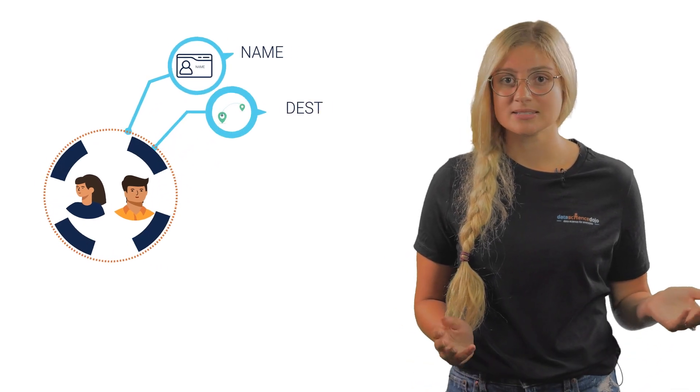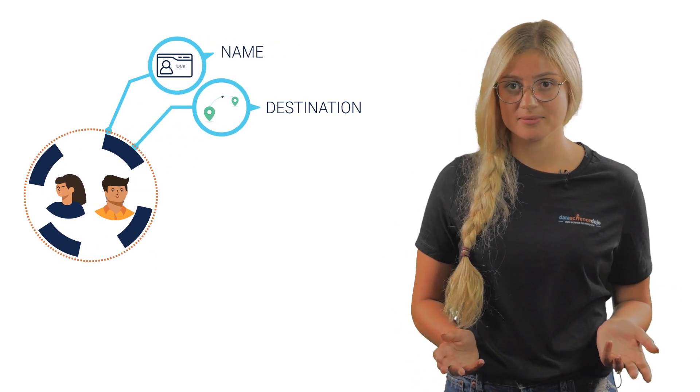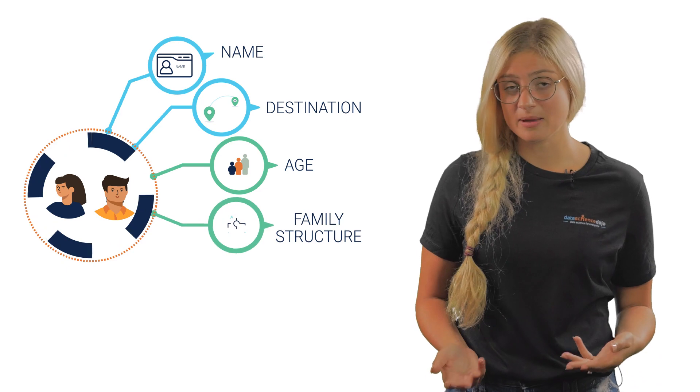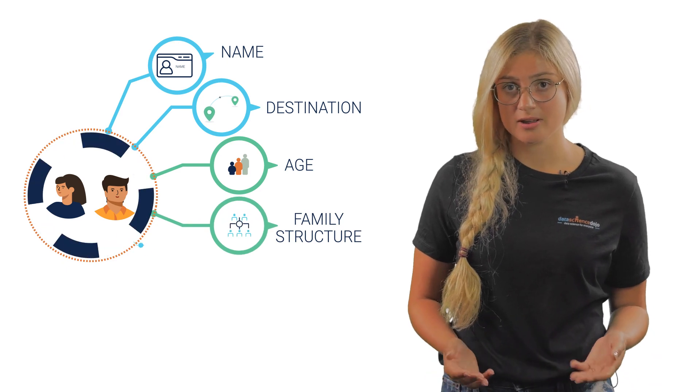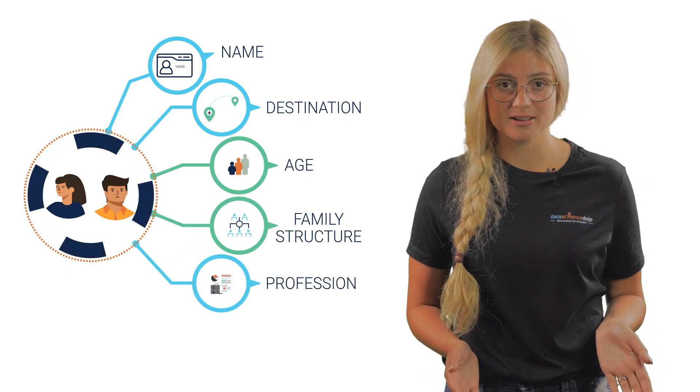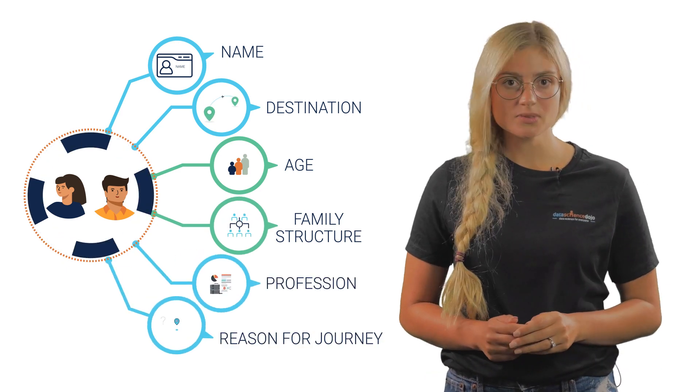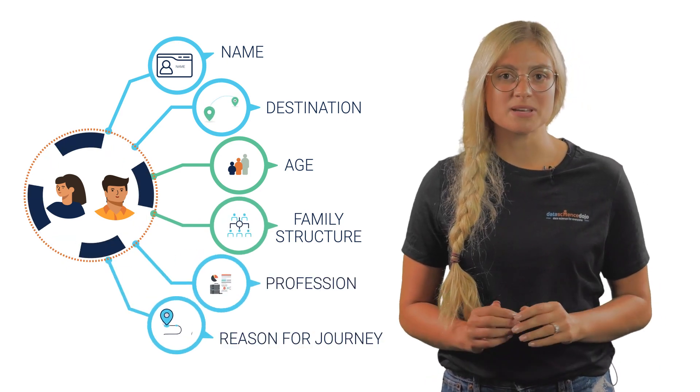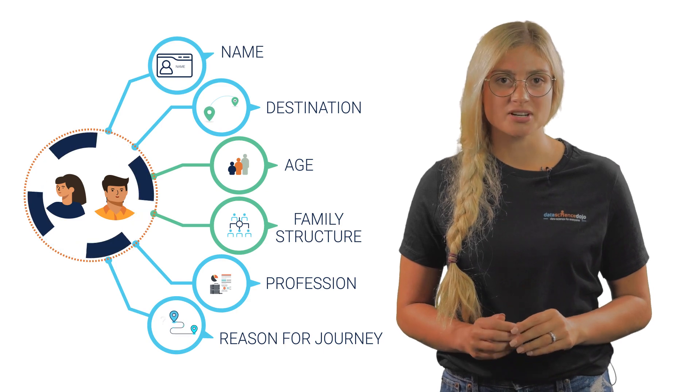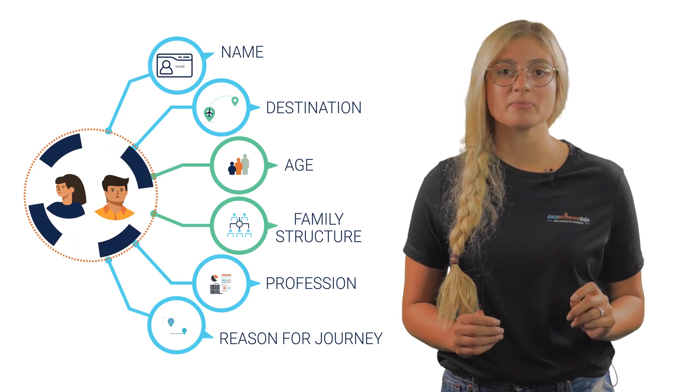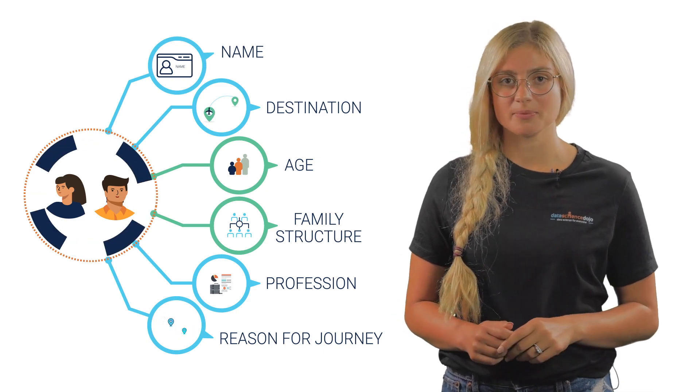Throughout the journey, Brian and Mia learn of each other's name, destination, age, family structure, profession, and the reason for their journey. Each piece of information are attributes which will help them remember each other.